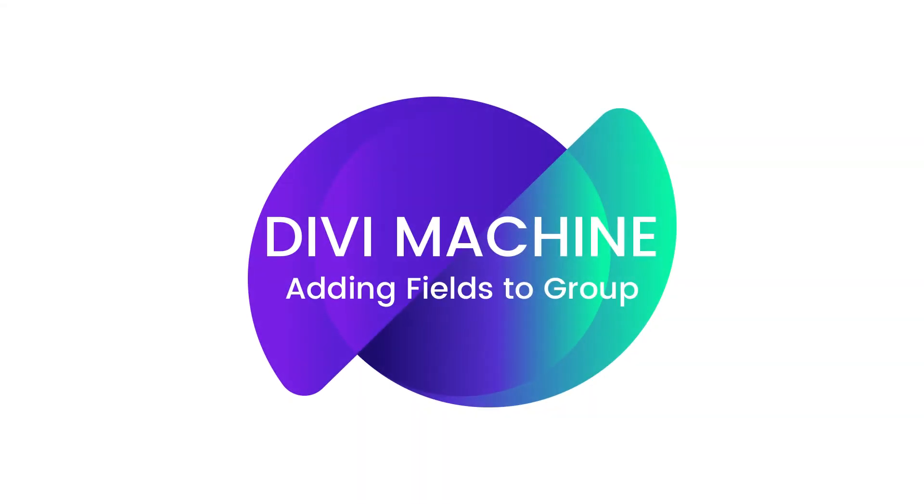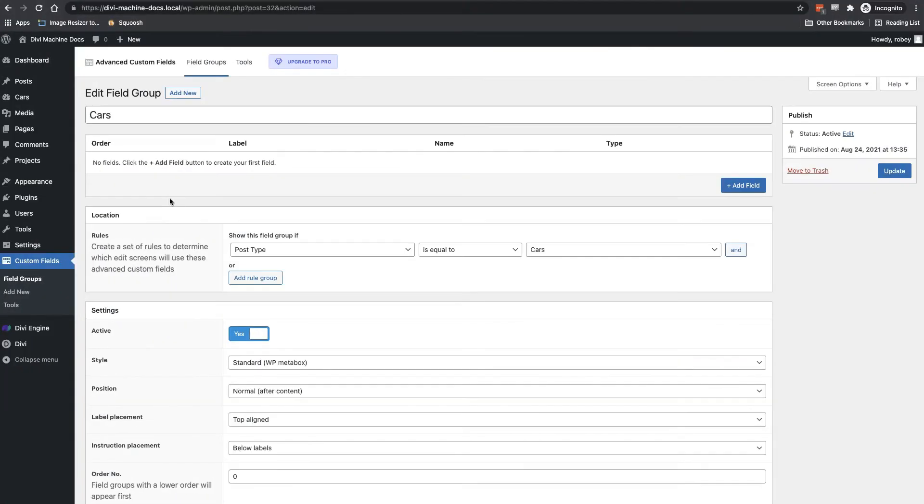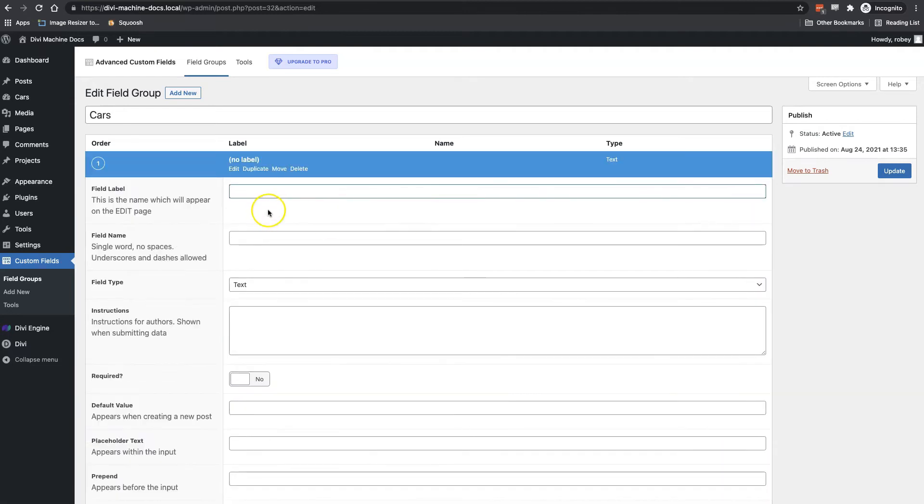Okay, so now I need to add fields to this field group by clicking on the add fields button. Because I'm building a car listing website, I need to add fields that would be necessary when selling cars. So the first field we're going to add here is the make and model of the car.